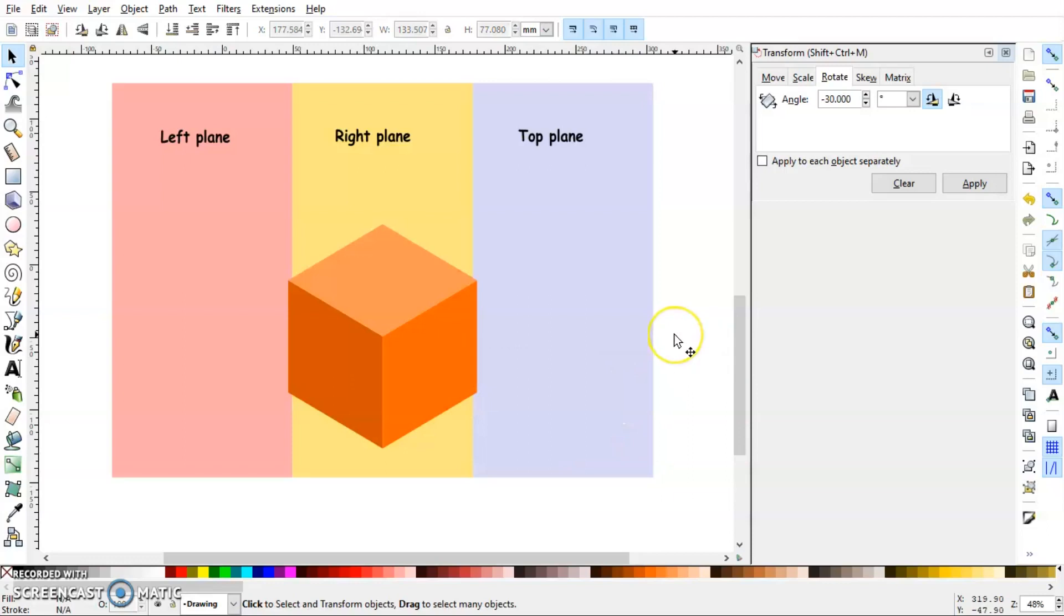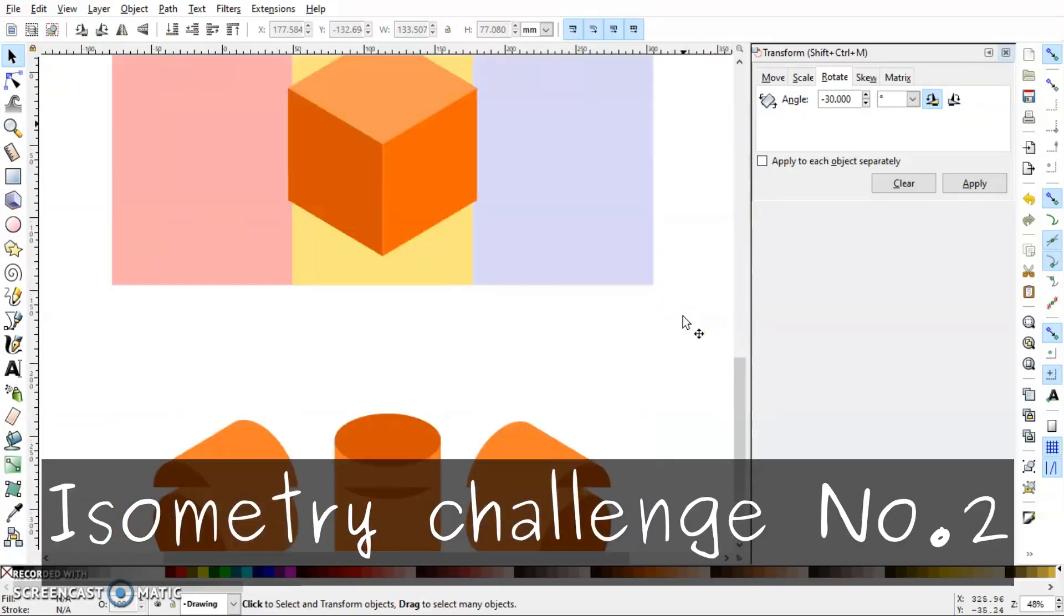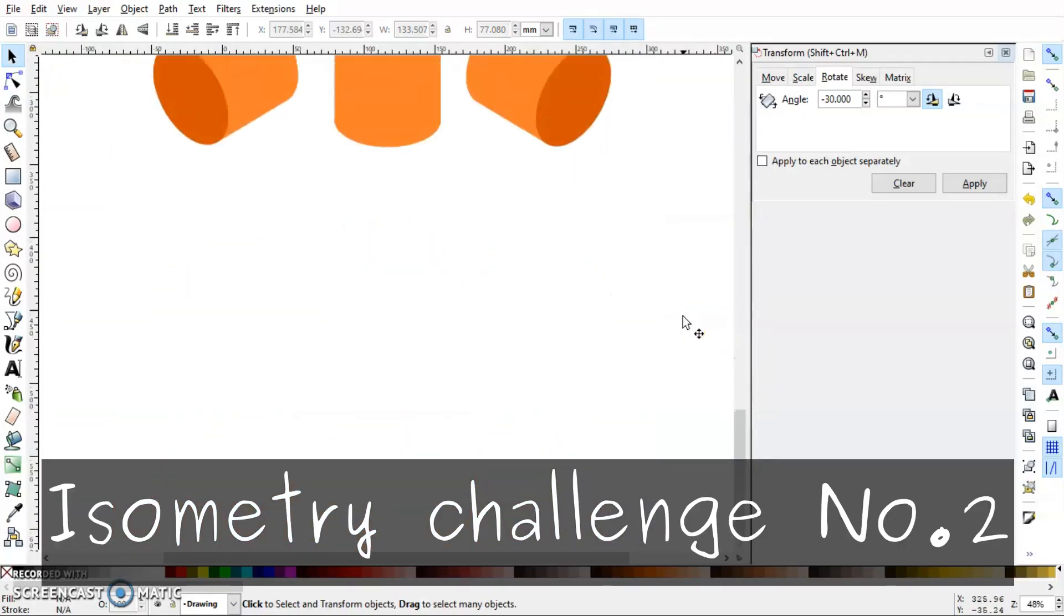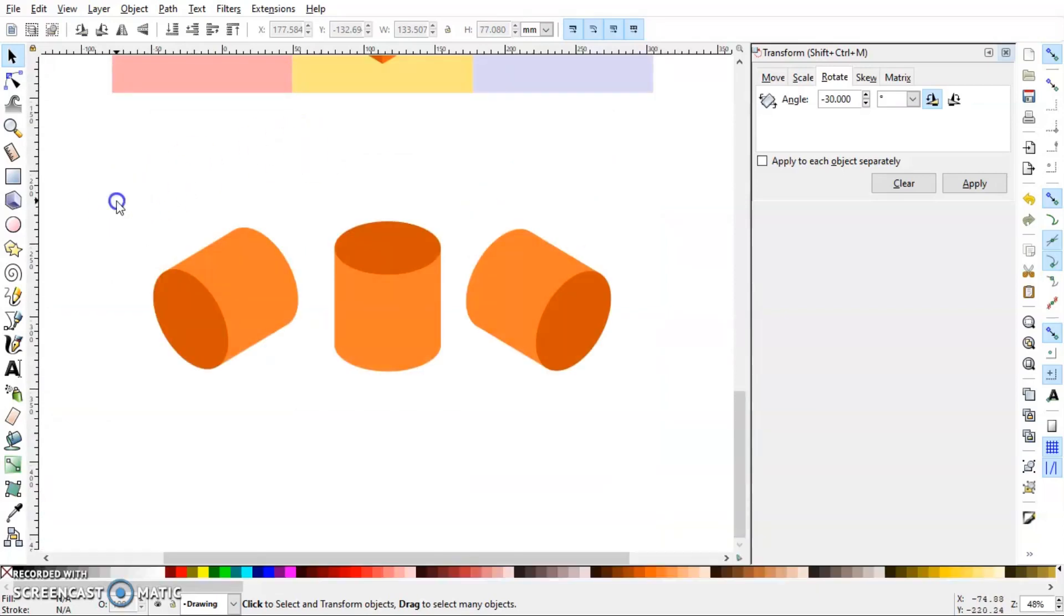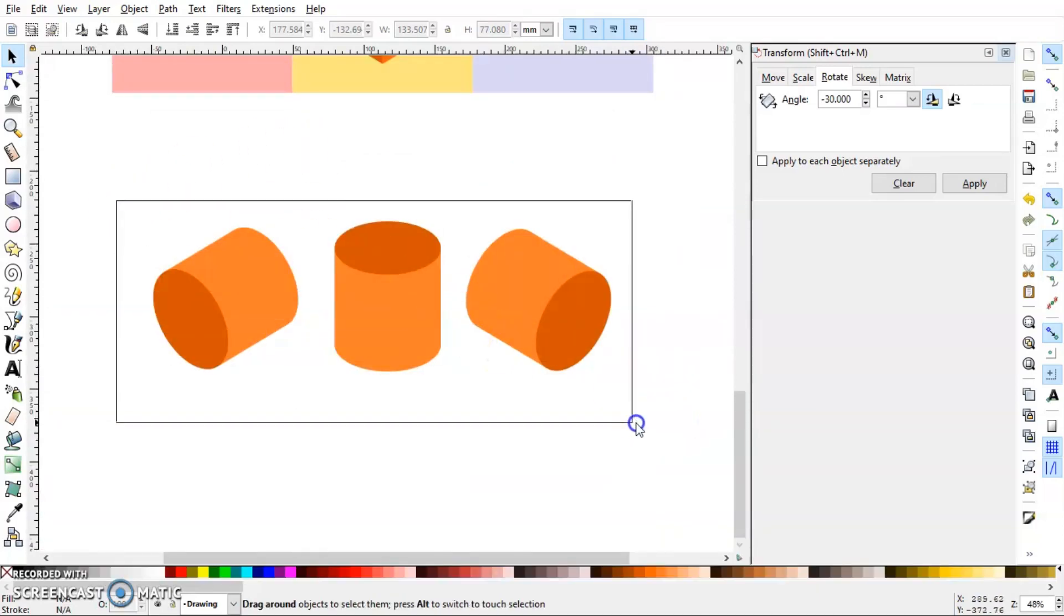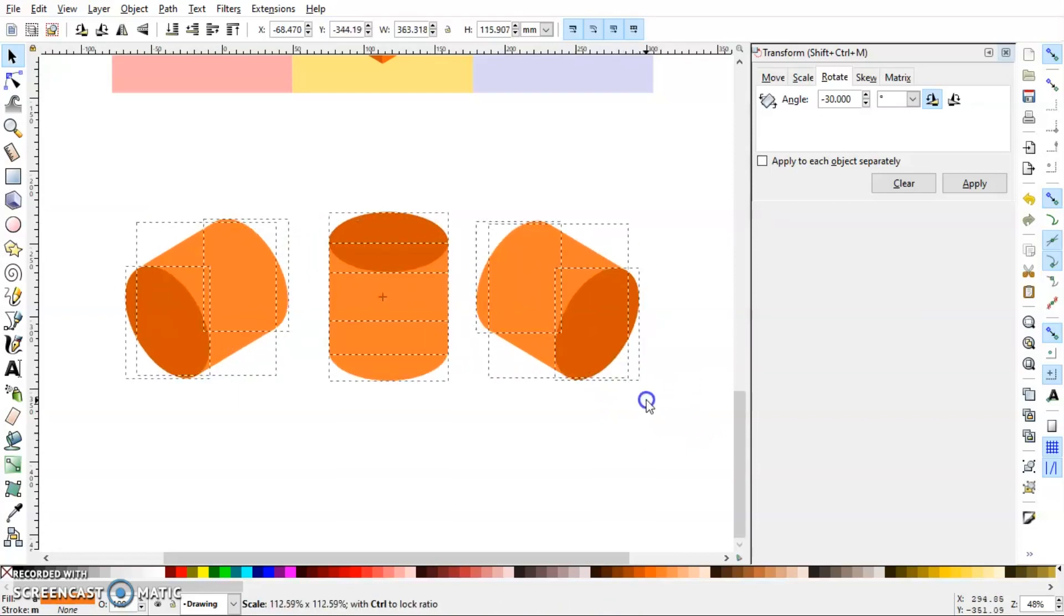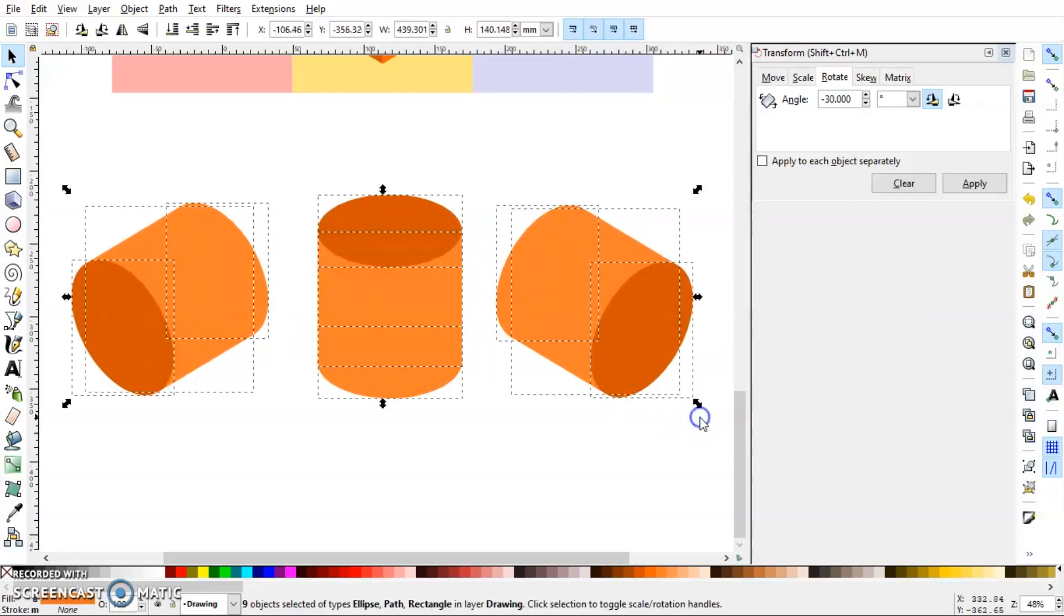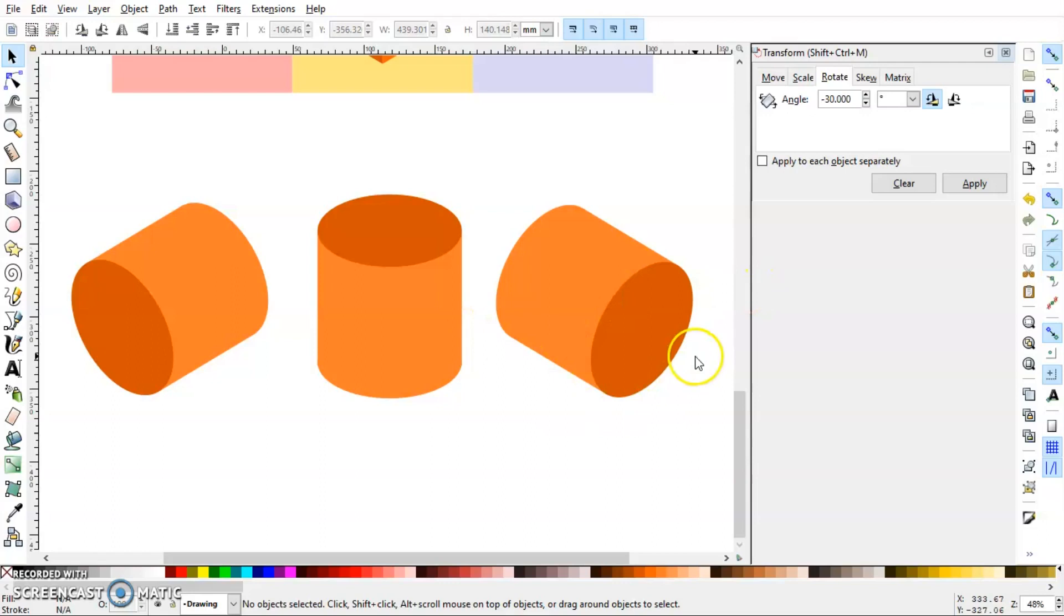So if you like this method, here is one challenge for you. Apply whatever you learned in this video and show me how you create these three cylinders. So this is the left plane, this is the top plane view, and this is the right plane. And I will post in next video how to do that. Until then try your best.